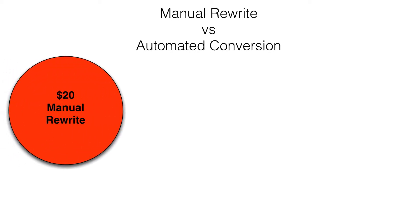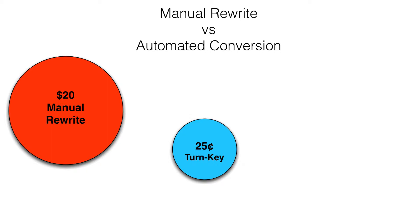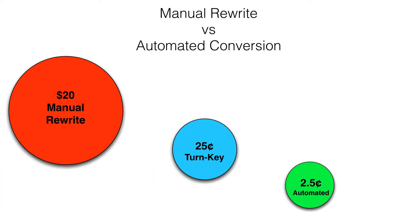$20 represents the industry average cost to manually rewrite an application. $0.25 represents a typical cost to perform an automated conversion, including the manual changes required to bring the application to production. $0.25 represents the typical cost to perform only an automated conversion project with no manual changes after conversion.